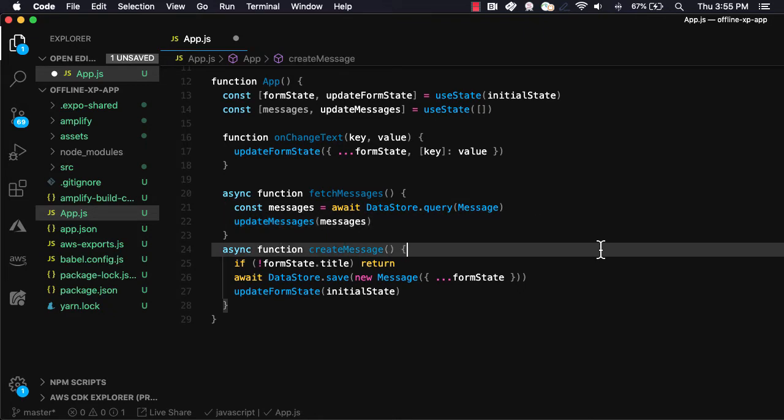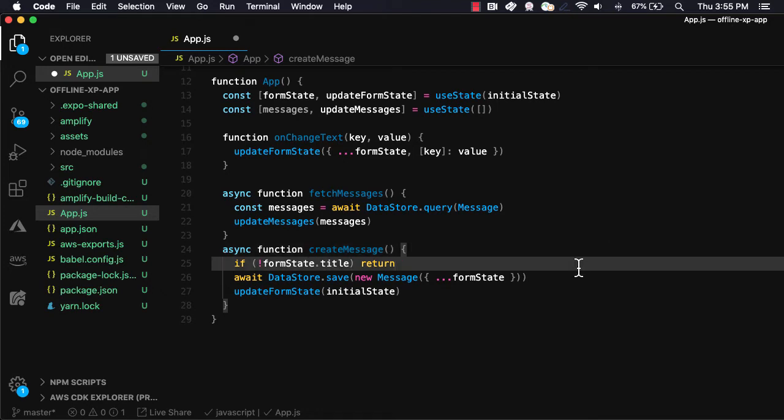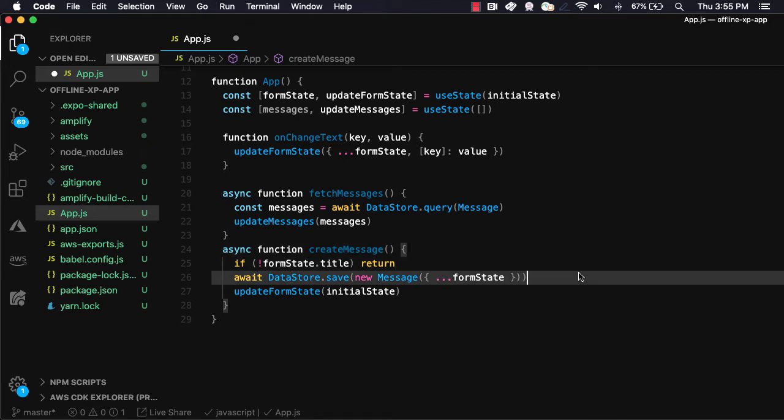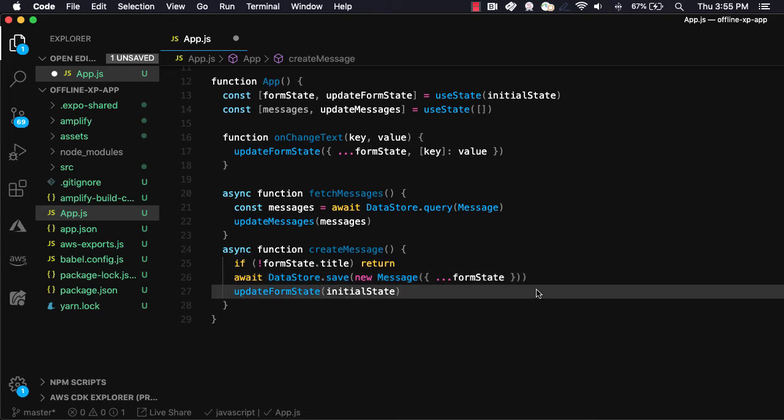CreateMessage will first check to make sure that the form state title is not empty. If it isn't, we'll then call datastore.save passing in a new instance of the message passing in the form state. Finally, we'll call updateFormState passing in the initial state to clear the form.